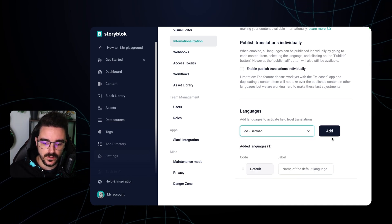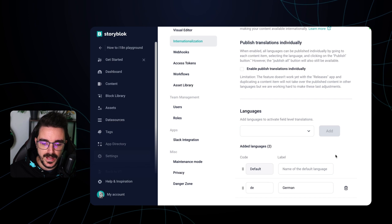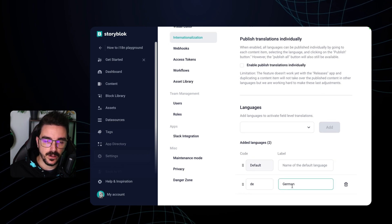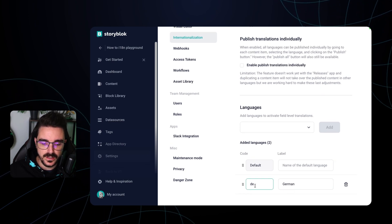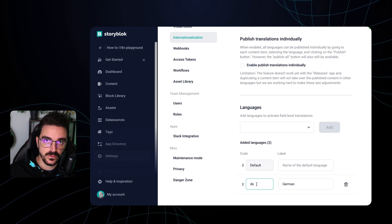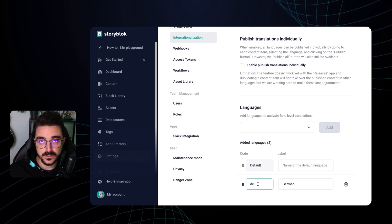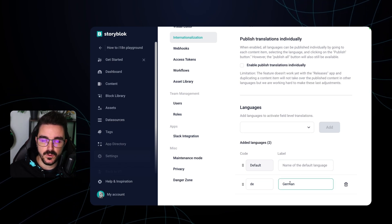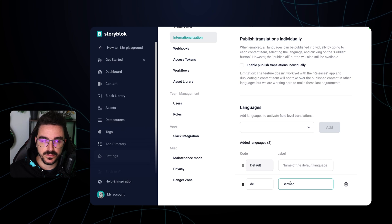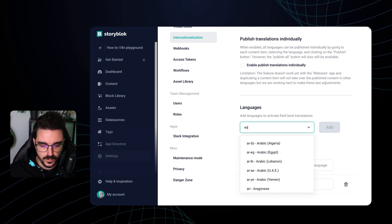So once you select it you click add and then we have it on our added languages. Notice that here you're gonna see the Unix code of the language and the region and then the name or the label of the specific language. Let's add another one.